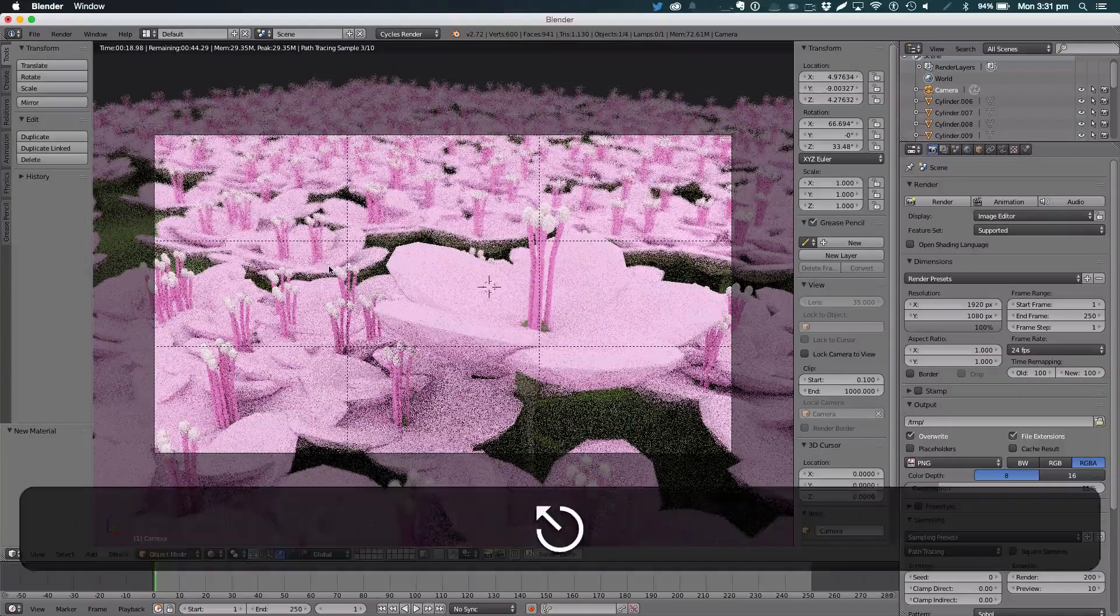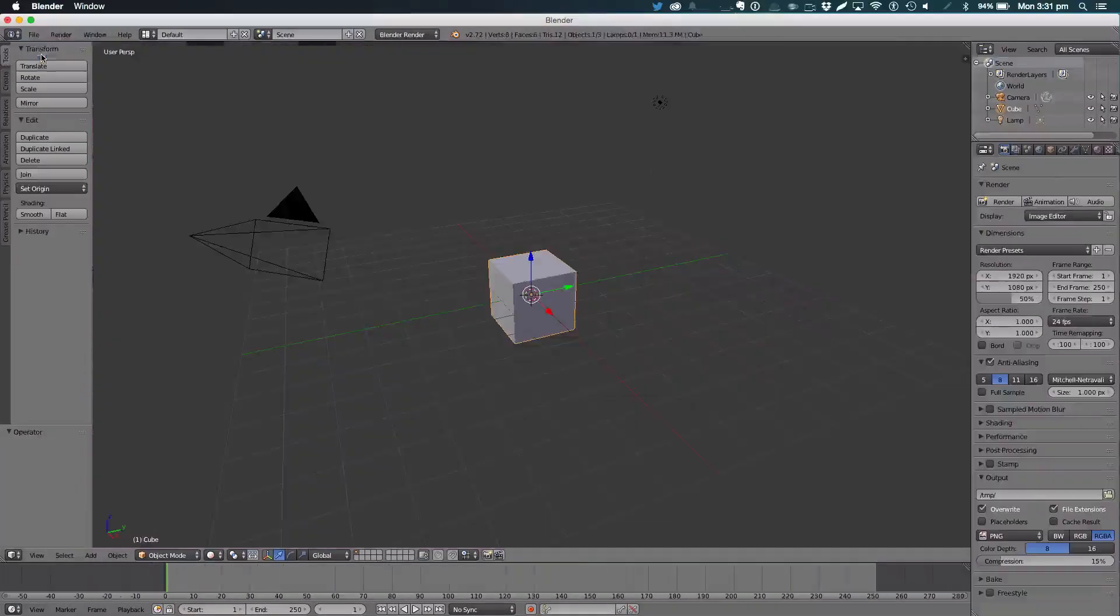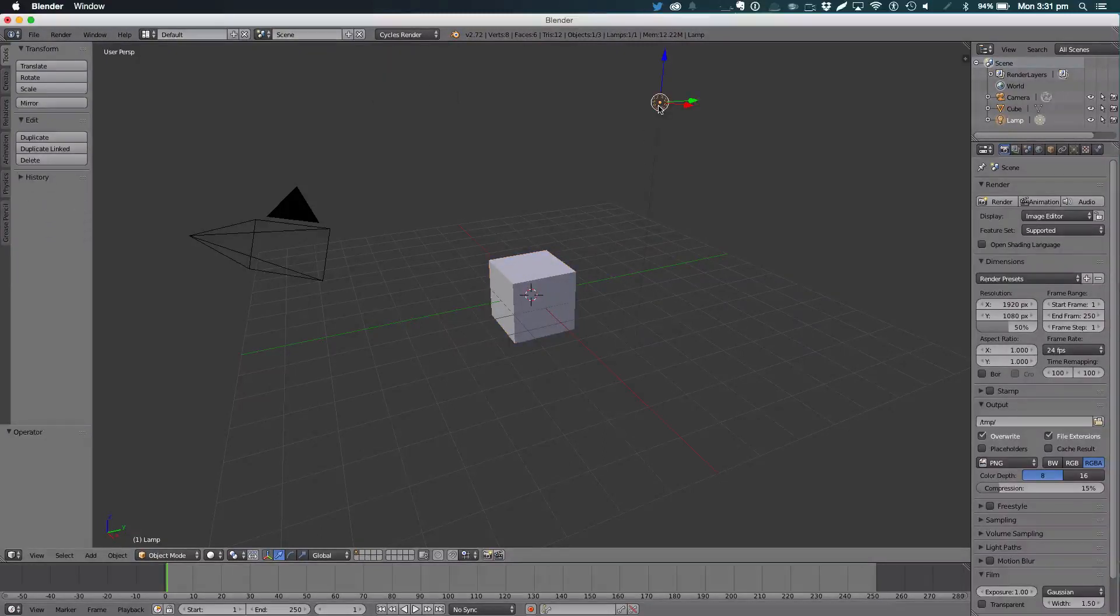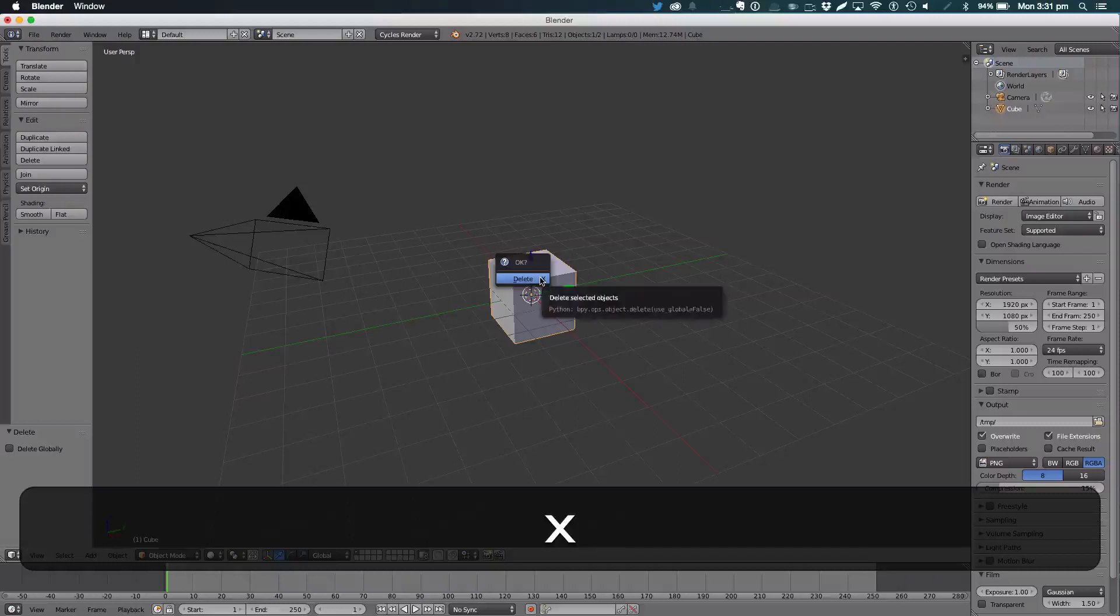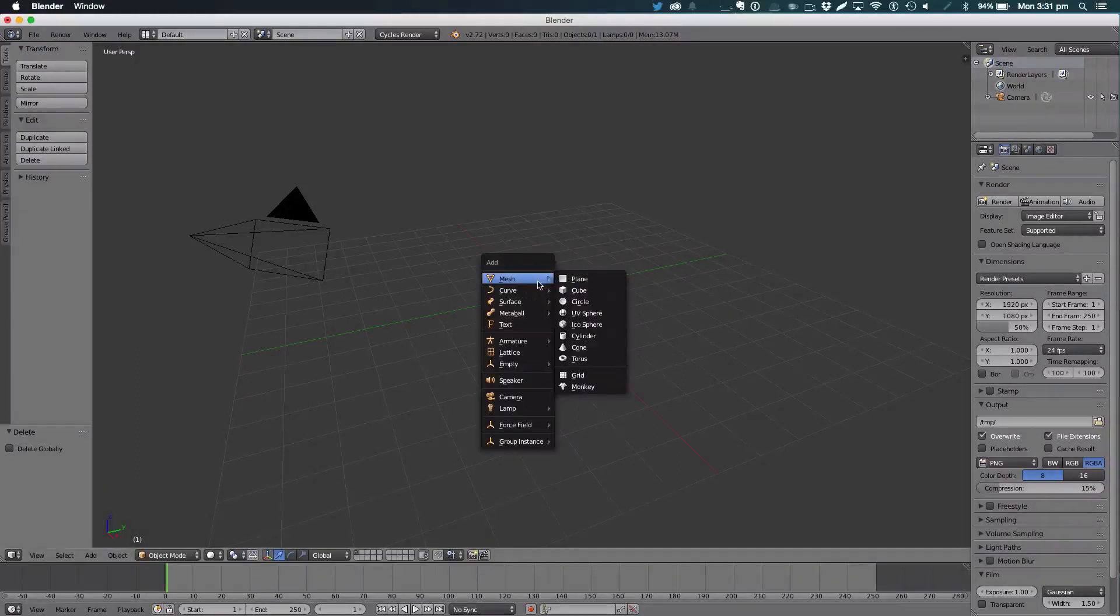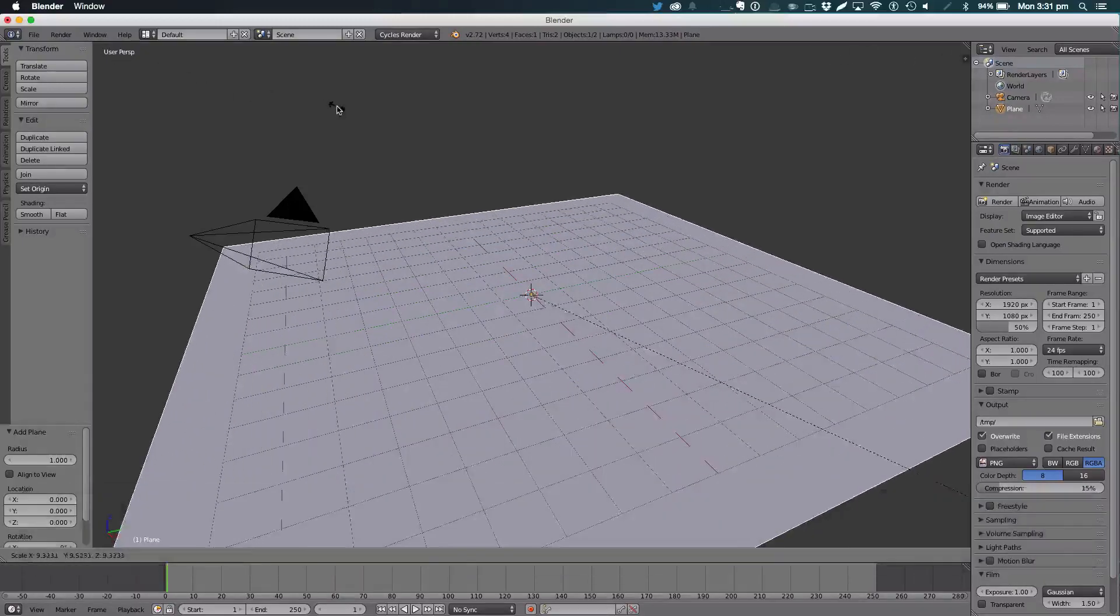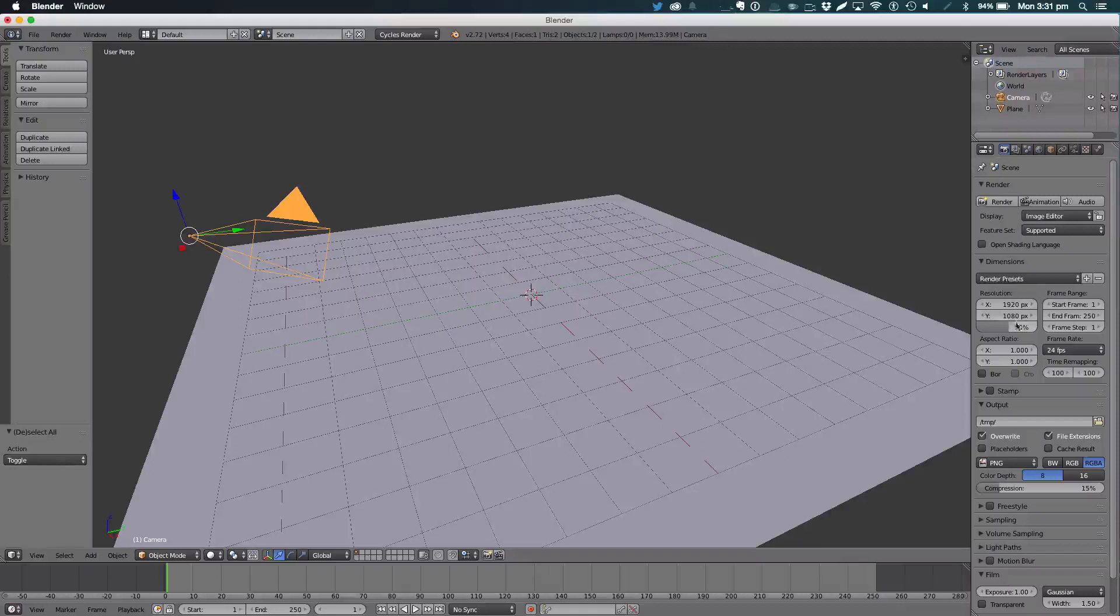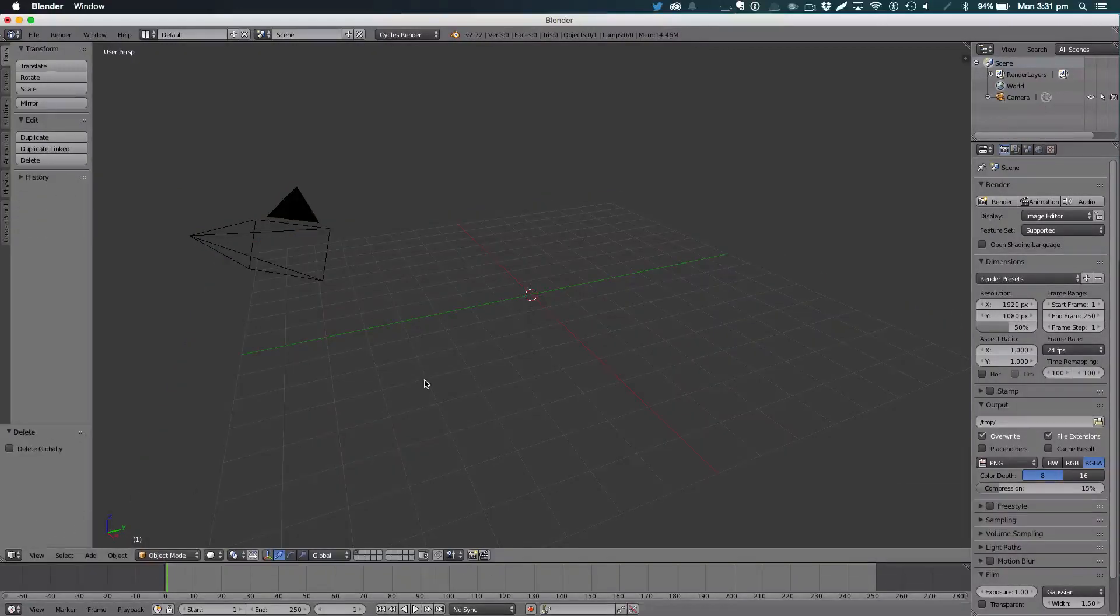Anyway, let's get on to the tutorial. File new, reload startup file. Remember as we start, we always want to go in Cycles Render. For this one we're going to delete the default lamp and cube.